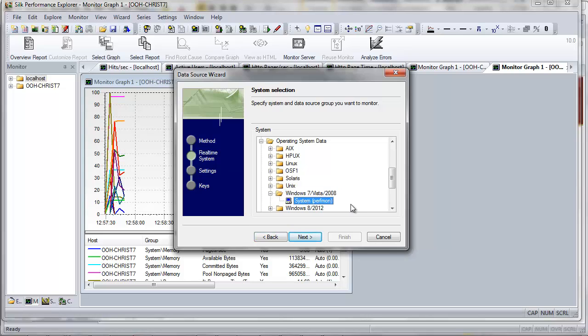This operating system data will be helpful in determining how the local host behaves when the tested application is under load. For example, memory consumption, CPU usage, and pages per second. Click Next.